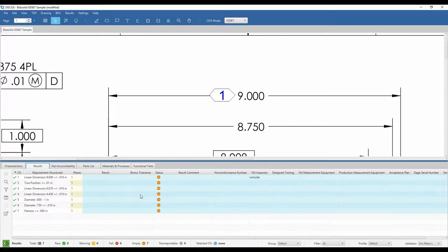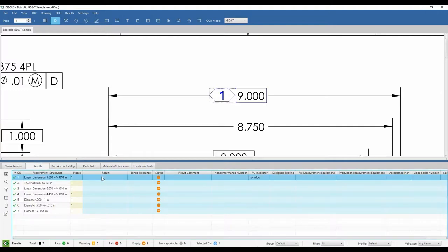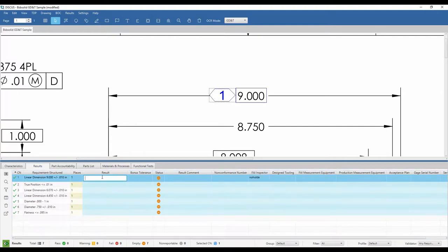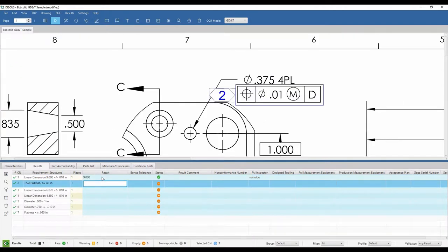The items shaded in blue are considered empty and do not yet have any measurement results filled in. As results are entered, a real-time status is applied. A green rectangle and a checkmark signifies a conforming result that is within the specification limits.